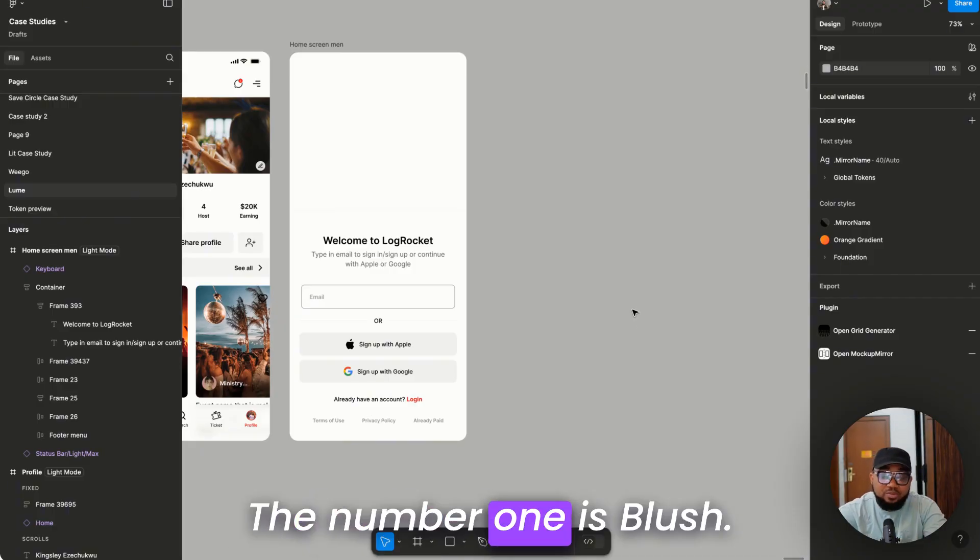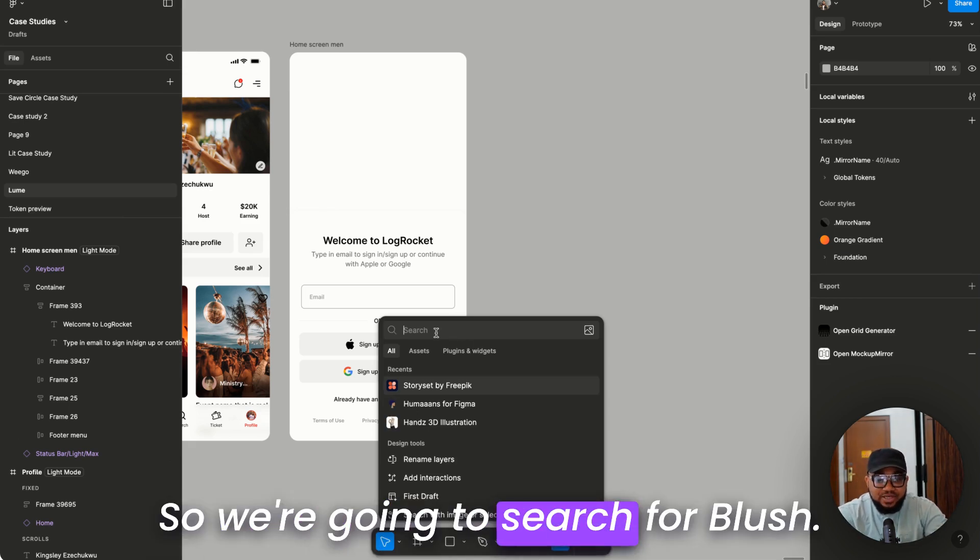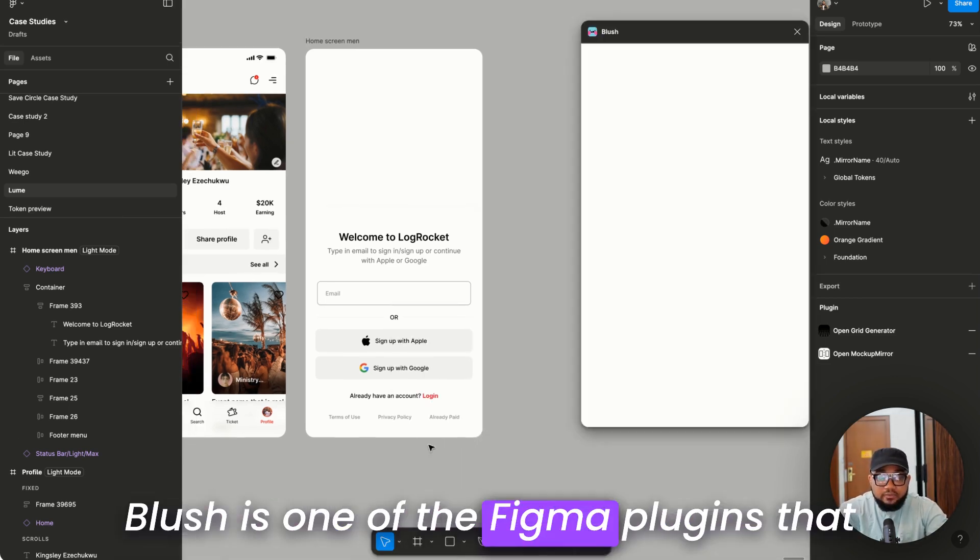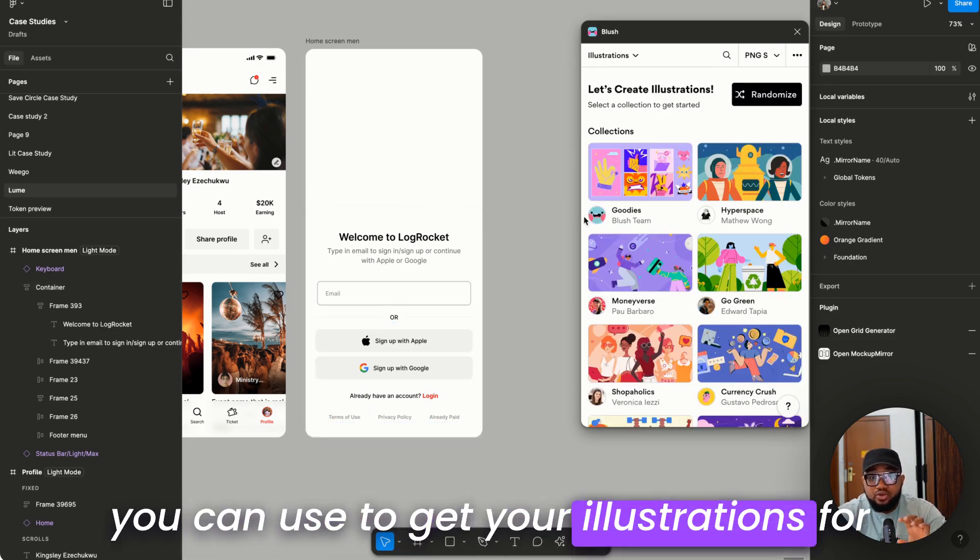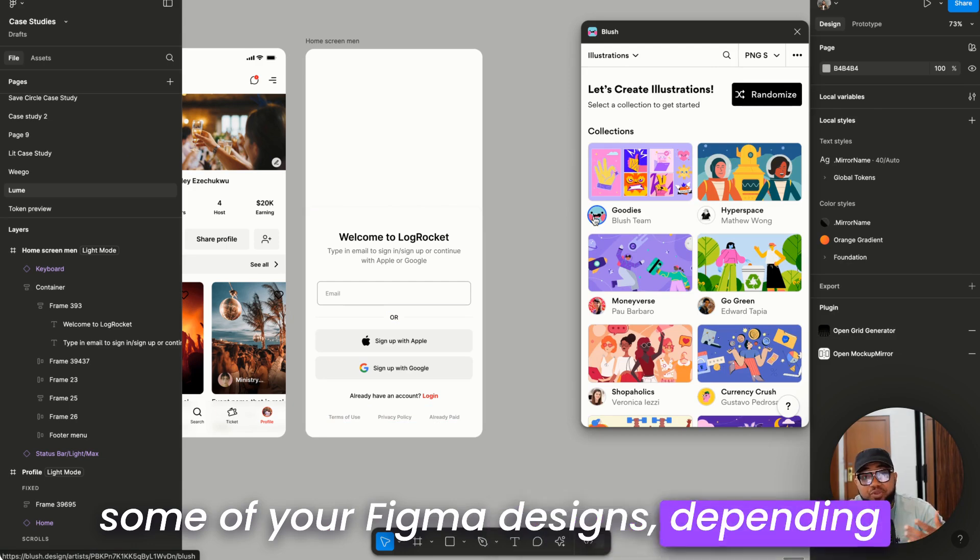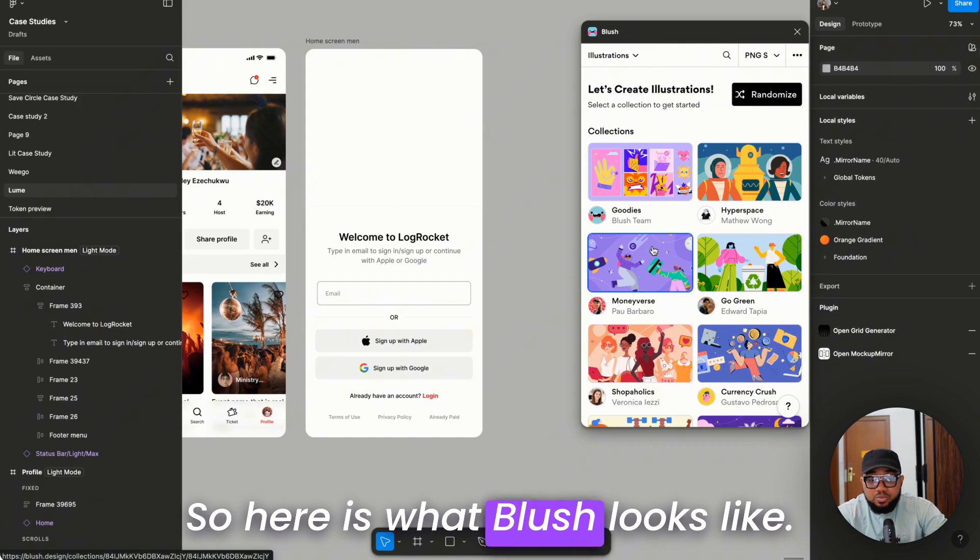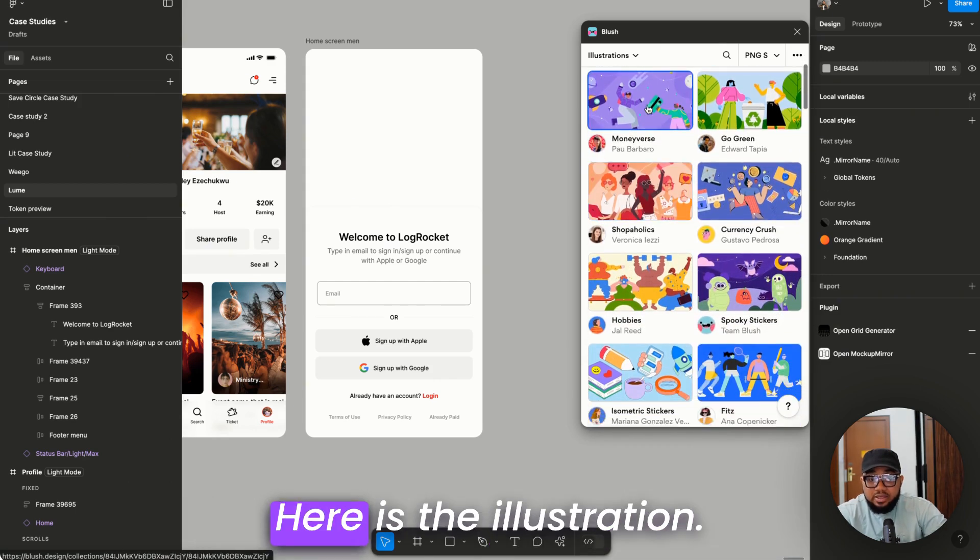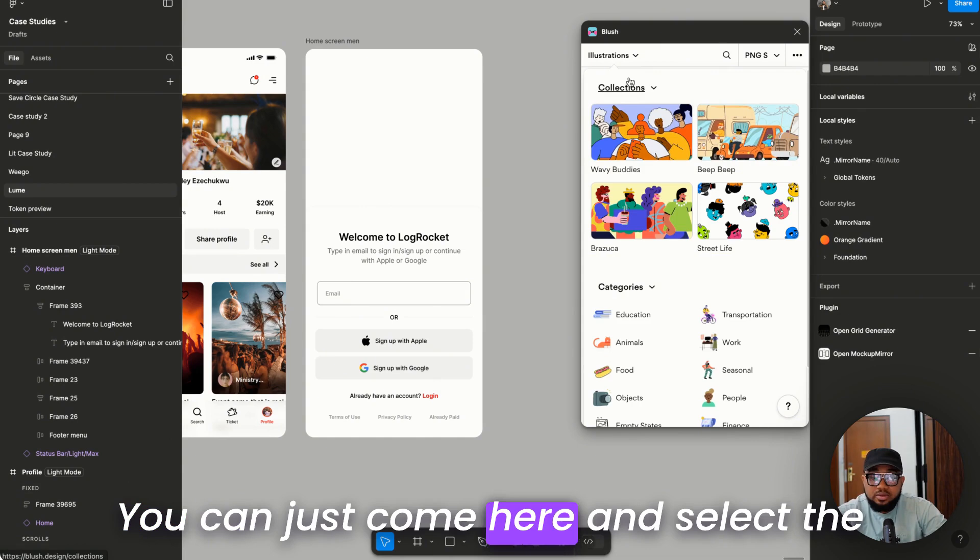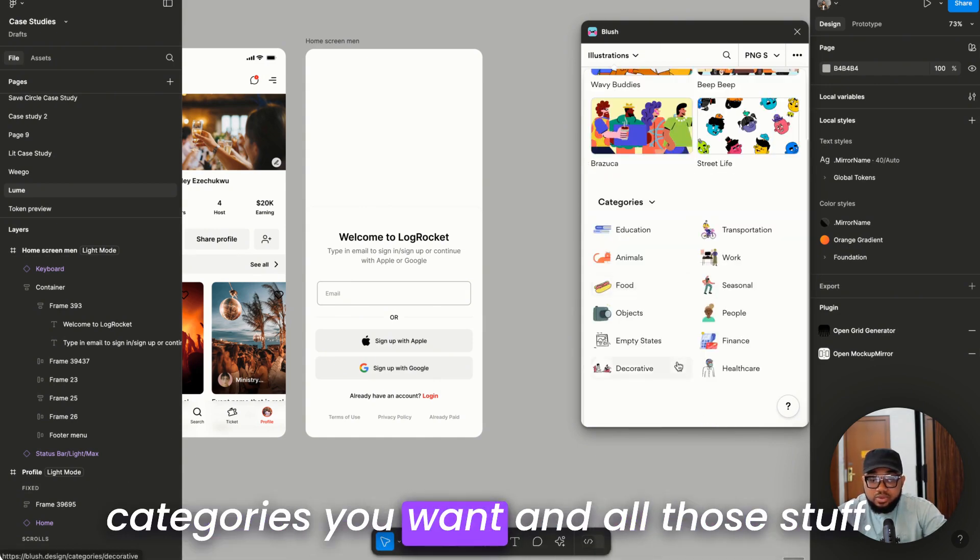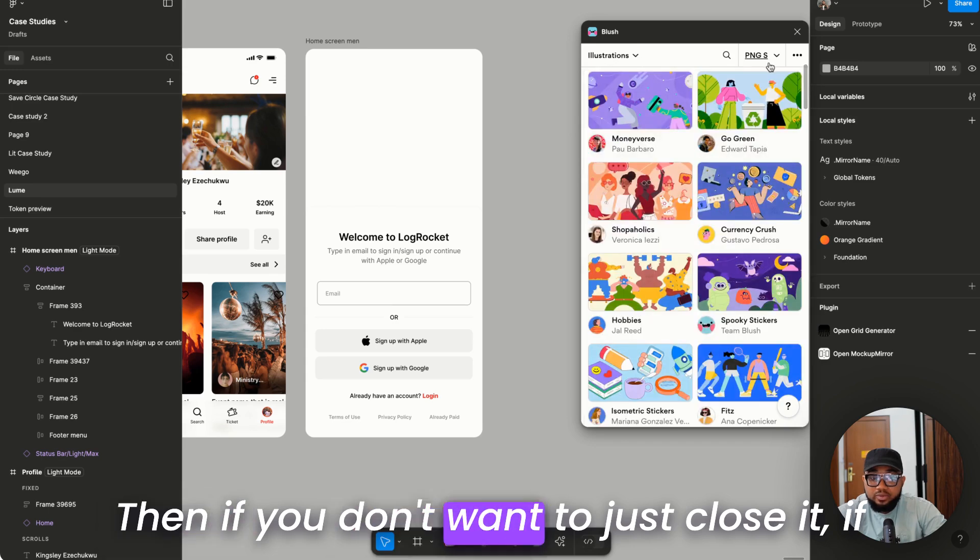The number one is Blush. So we're going to search for Blush. Blush is one of the Figma plugins you can use to get your illustrations for some of your Figma designs depending on the project you're working on. So here is what Blush looks like. Here is the illustration. You can just come here and select the categories you want and all the stuff. If you don't want it, you just close it.